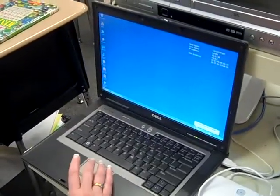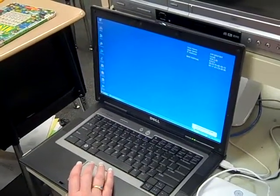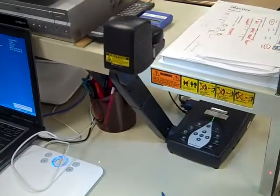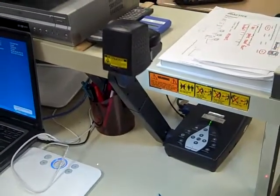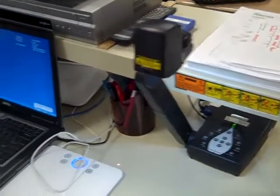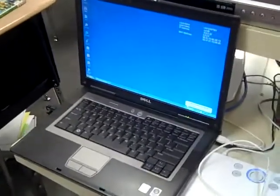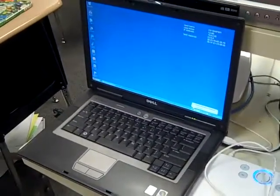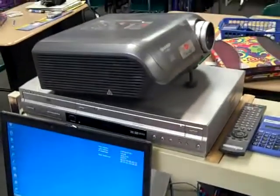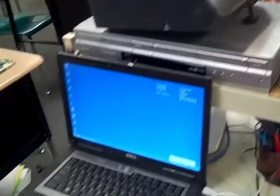This is Franklin Community School Corporation and we are in an elementary classroom. We're using an AverMedia dot cam, a 355AF. We are attached to a Dell Latitude D531 laptop and we are using a projector so that the students can see.